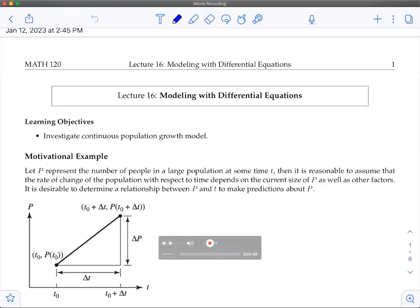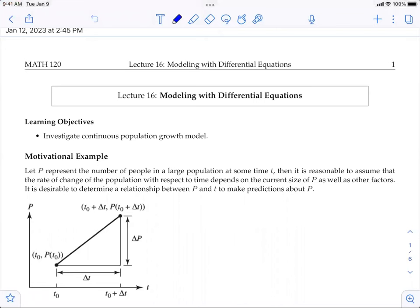Let's get started with the motivation example. Let P represent the number of people in a large population at some time t. It is reasonable to assume that the rate of change of the population with respect to time depends on the current size of the population, as well as other factors. Other factors can include birth rate, death rate, and migrations or immigration. It is desirable to determine a relationship between population P and time t to make predictions about P in the future.